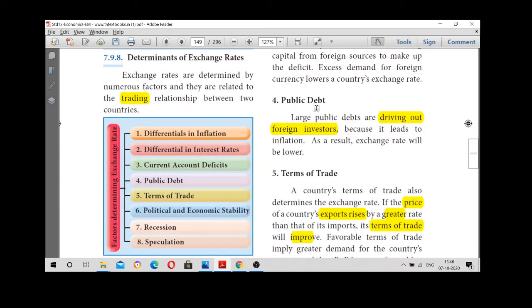The next factor is public debt. If large public debts exist, they are driving out foreign investors.